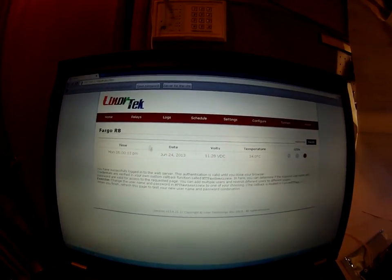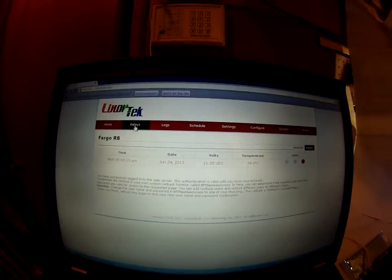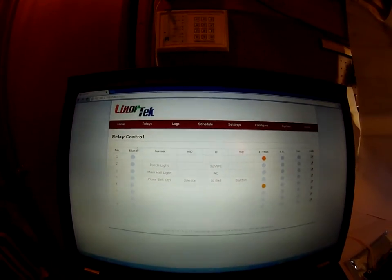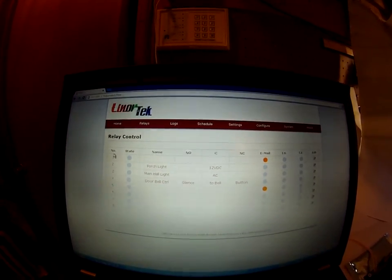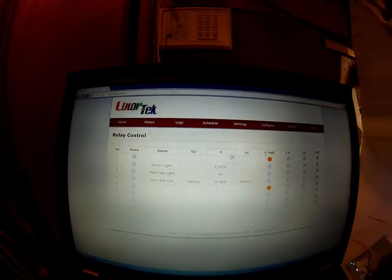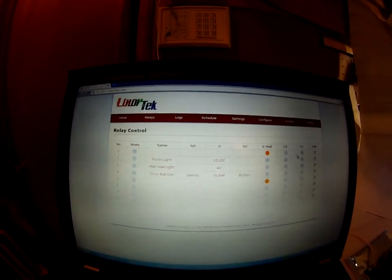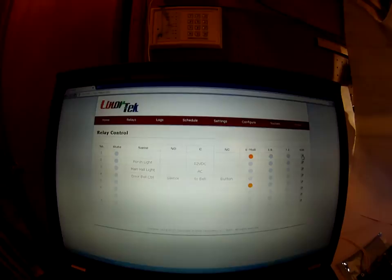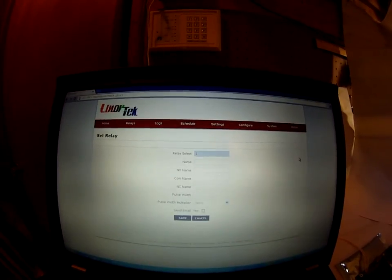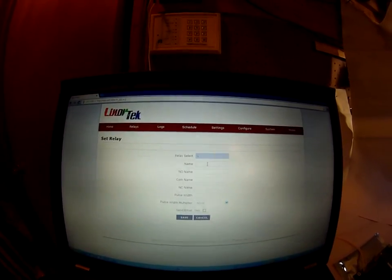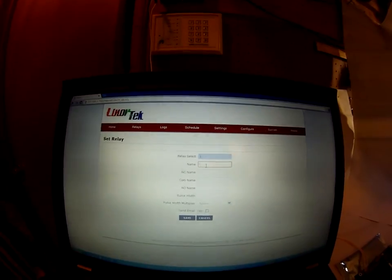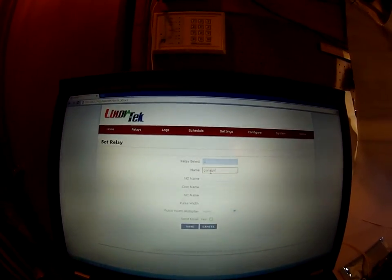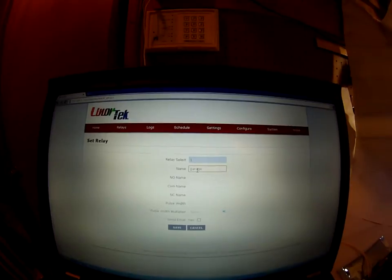From there, I want to go to relays and then I want to set the number one relay up for the garage door. I'll come to the far right, I'll click on edit, then I'll come to name and type in garage door.